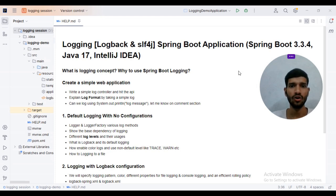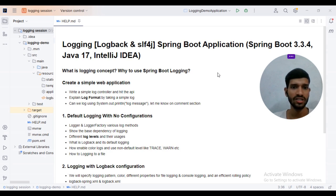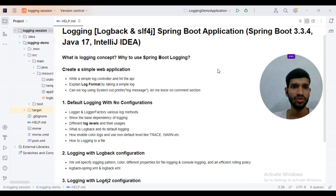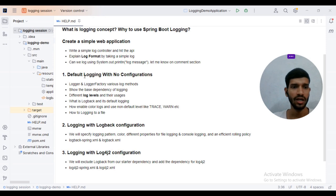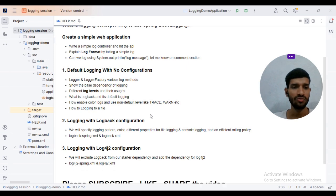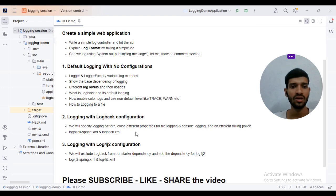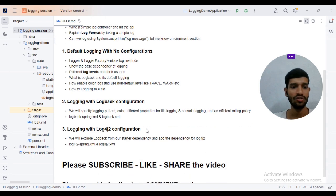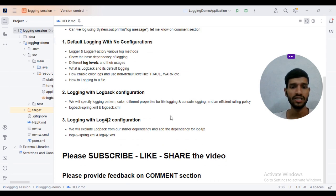Hi all. In this video we will be discussing logging in a Spring Boot application. We will be using Spring Boot 3.3.4, Java 17, and IntelliJ IDEA. We will cover what logging means and why we need to use logging in Spring Boot. We will create a simple web application and a simple controller, explain different logging formats, and analyze logging configuration with Logger, LoggerFactory, LogLevel, Trace, and Warn. We will also configure LogBack, change the logging pattern and color, and discuss Log4j2 configuration.